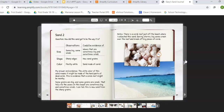Sand two. Question: How did the sand get to be the way it is? Observations: some grains are big and some are small, it has sharp edges, and it is mostly white. Evidence: because some grains are big and some are small, waves that are sometimes big and sometimes small happen in this area. Because the edges are sharp, it is probably new sand. Because it is mostly white, the sand may be made of coral. My answer: the white color means it might be made of hard parts of dead coral — evidence that a coral reef might be nearby. Some grains are big and some are small, telling me waves are sometimes big and sometimes small. Notes: there is a coral reef just off the beach. During storms, big waves crash over the reef and break off big pieces of coral.